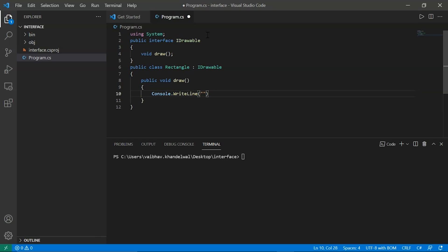And we will print drawing rectangle to give the proof that we are accessing this drawing function from rectangle.